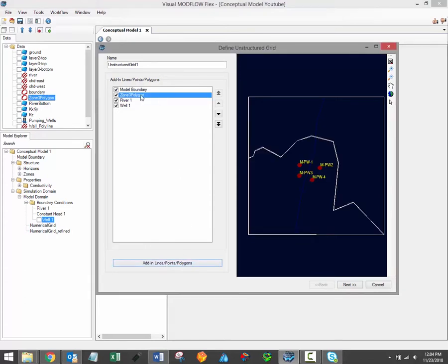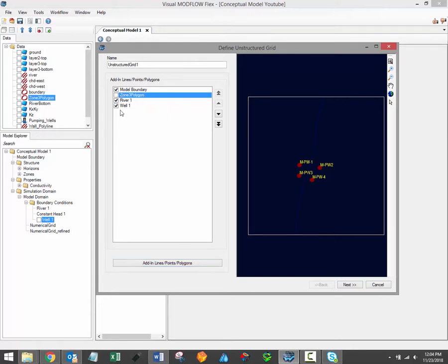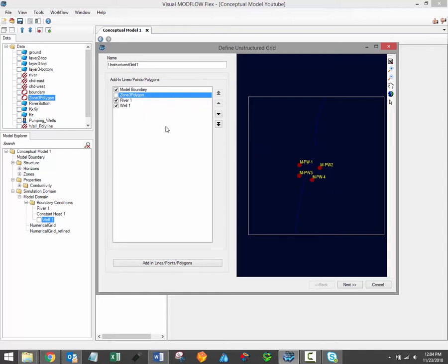In this example, I've added in a polygon, but I'm not going to actually use it for the grid generation, so I can use this checkbox to turn that off. This means that it won't actually take a part in the grid generation process, despite the fact that it's listed in this table.